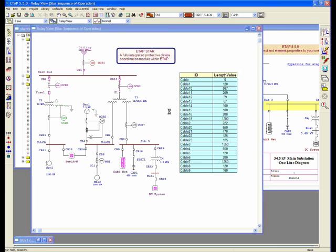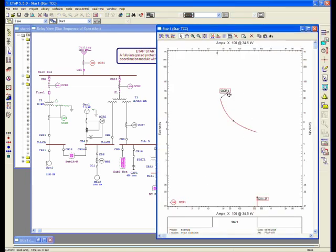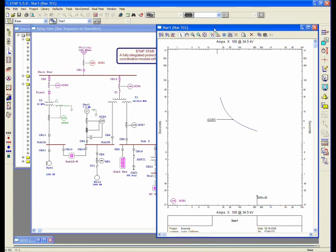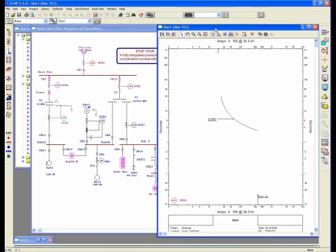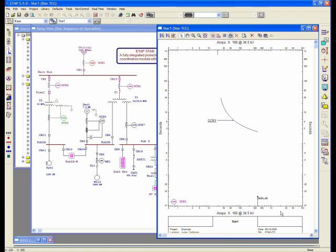What the program does, it brings that one-line element onto a TCC view and shows the label of the device, OCR1, and shows the curve for that device. This is created in what we call the star view, which is essentially a time-current characteristic curve of the device onto a presentation, which includes the seconds and current axis. There's a legend down here that you can modify as well.